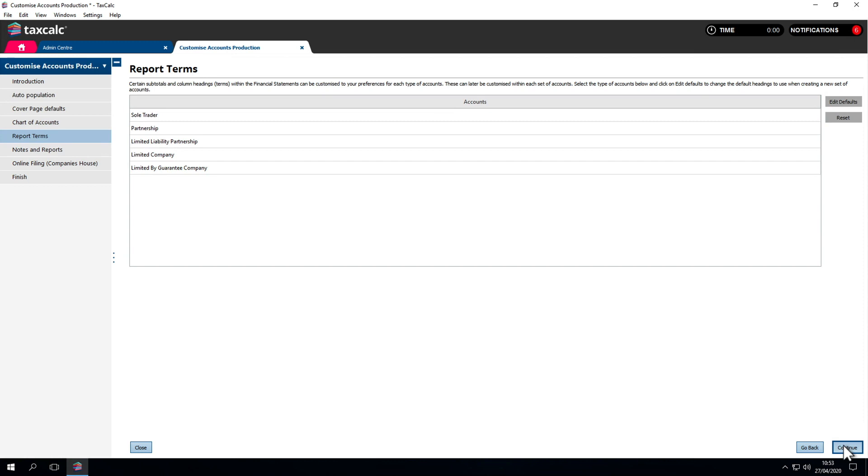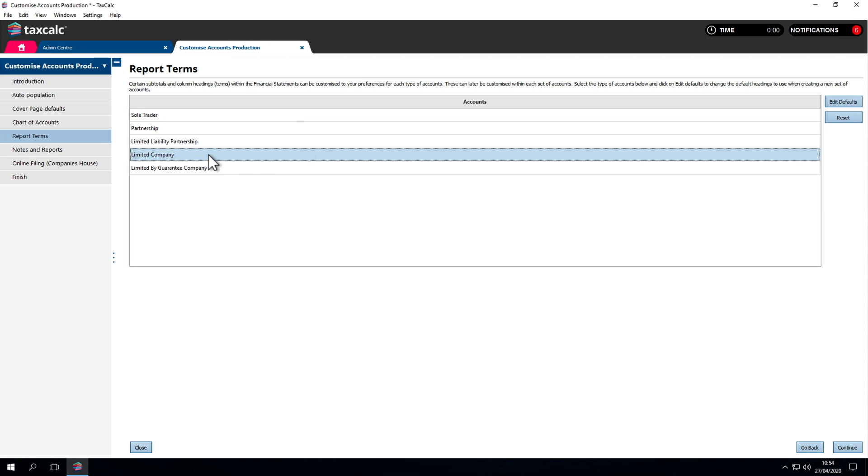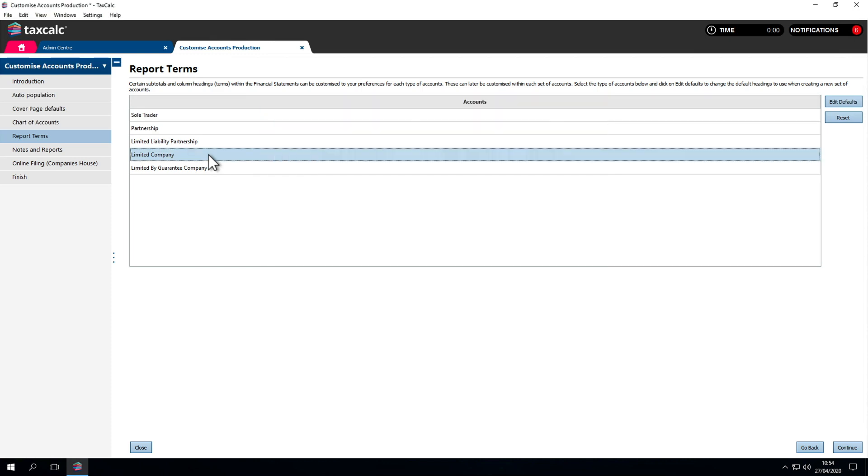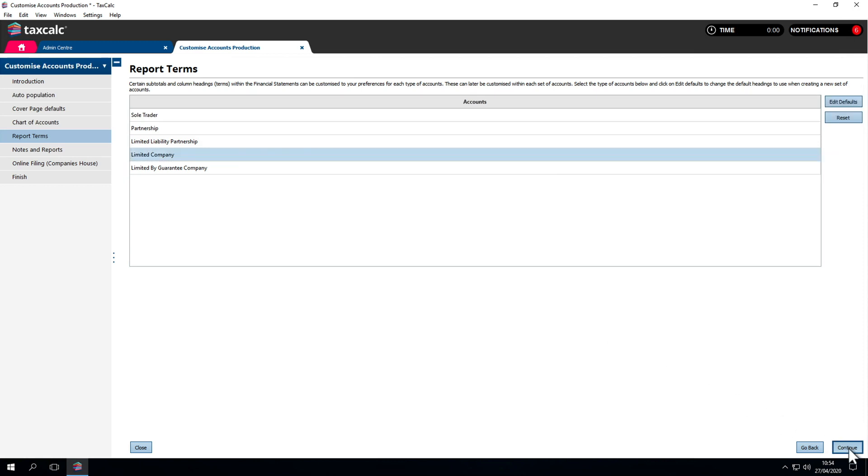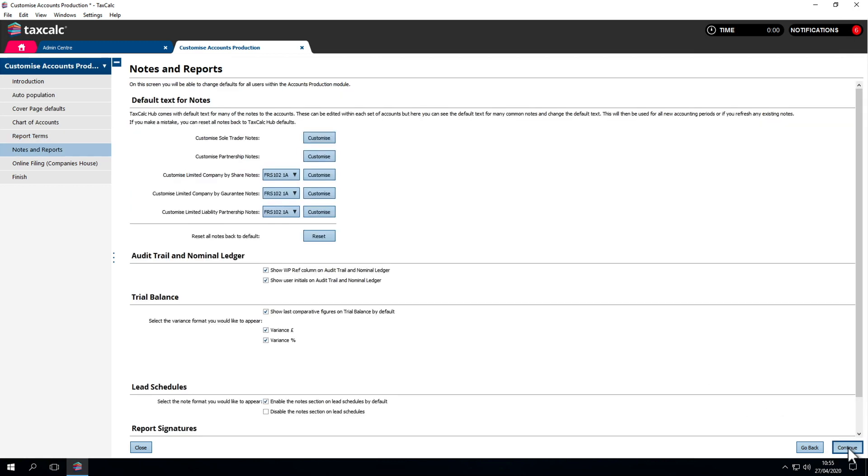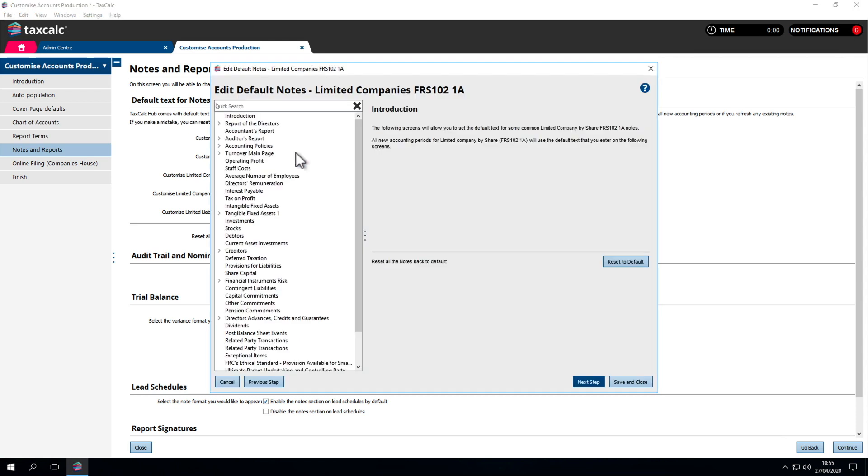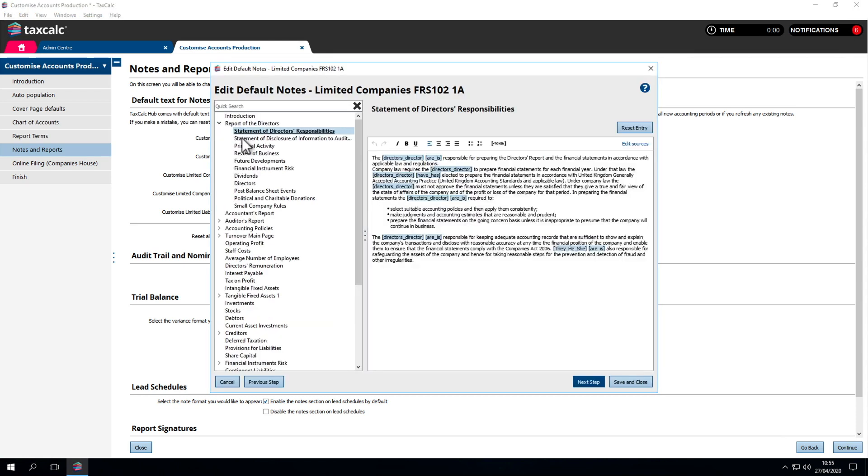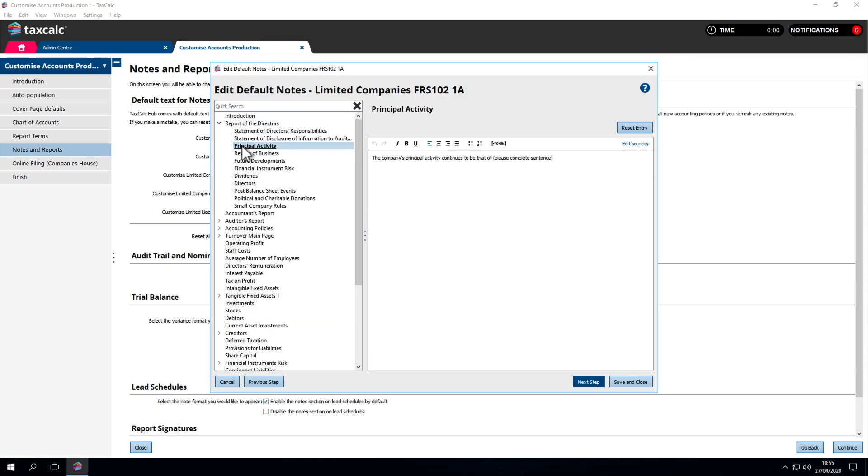The report terms are used for balance sheet terms, etc. We can edit the defaults. If there's a particular wording for our tangible assets note, we can set up that here. You can tailor the default notes in the system. Again, we'll look at the limited company options. Lots of notes and disclosures that can be adjusted here.